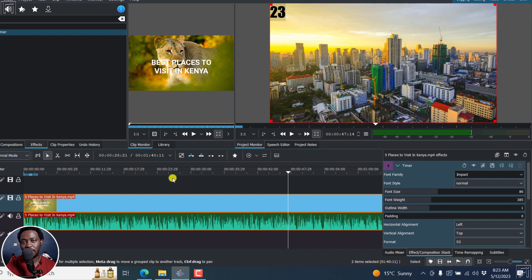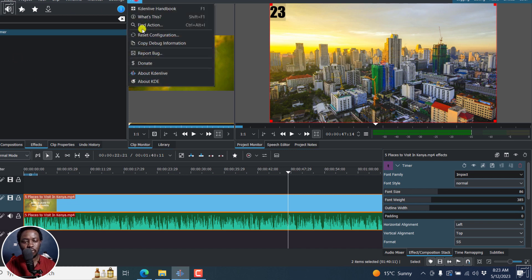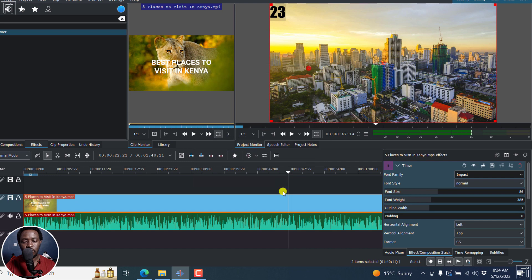But that is the new timer effect in Kdenlive 23.04.0. So that's it for this video. I hope it's of value to you. Thanks for watching.